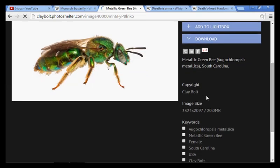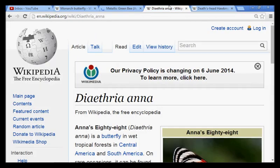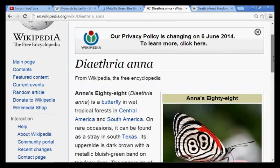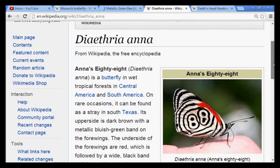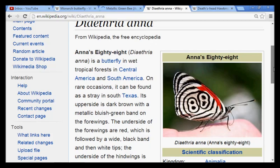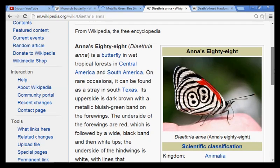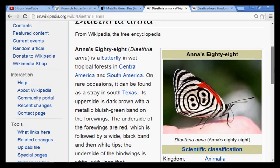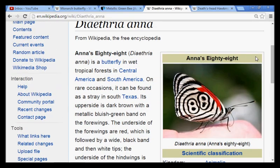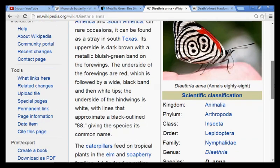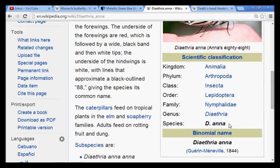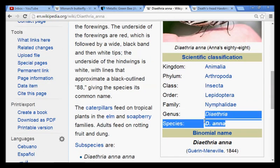This is where Metallica most likely got their name. We also have the Diathera anna — this butterfly actually has 88 on its wing, and its name is Diana, which has the tribe of Dan encoded in it as well.